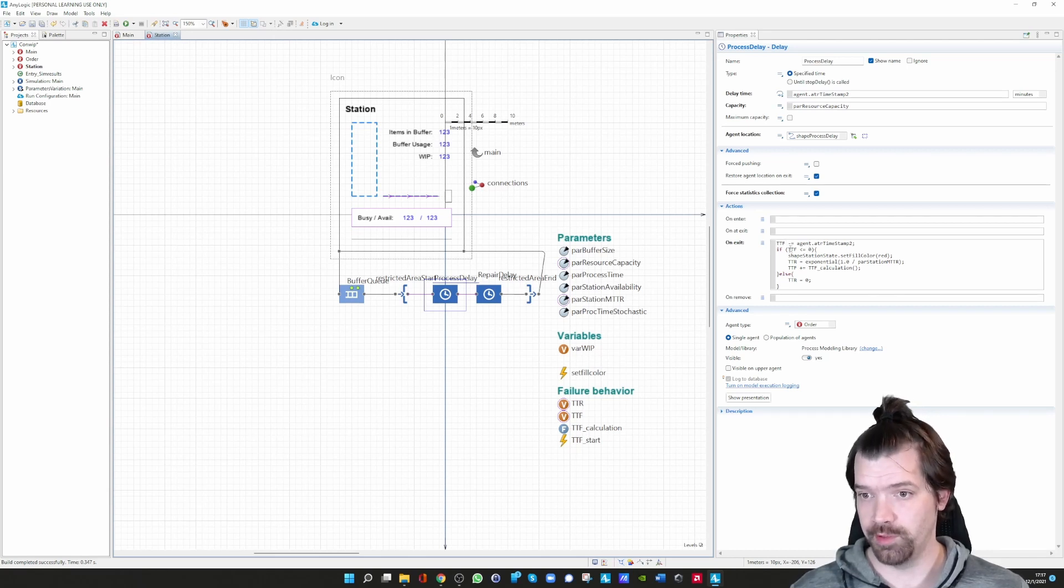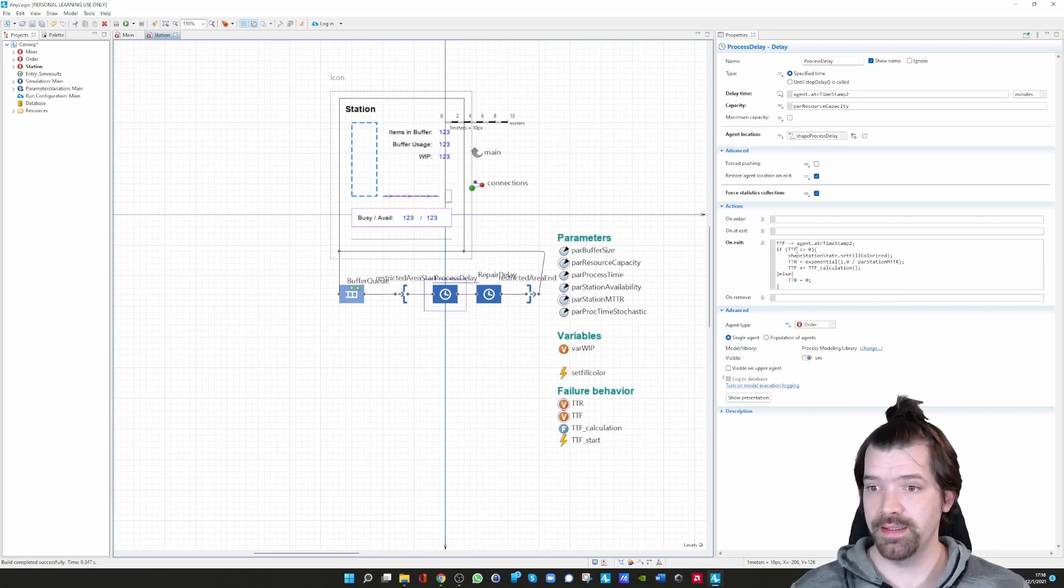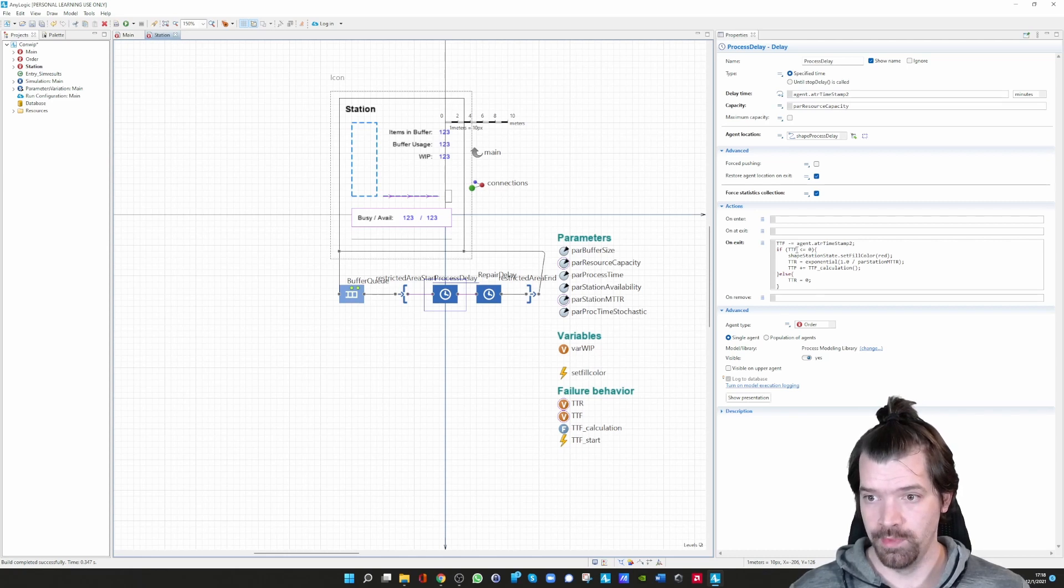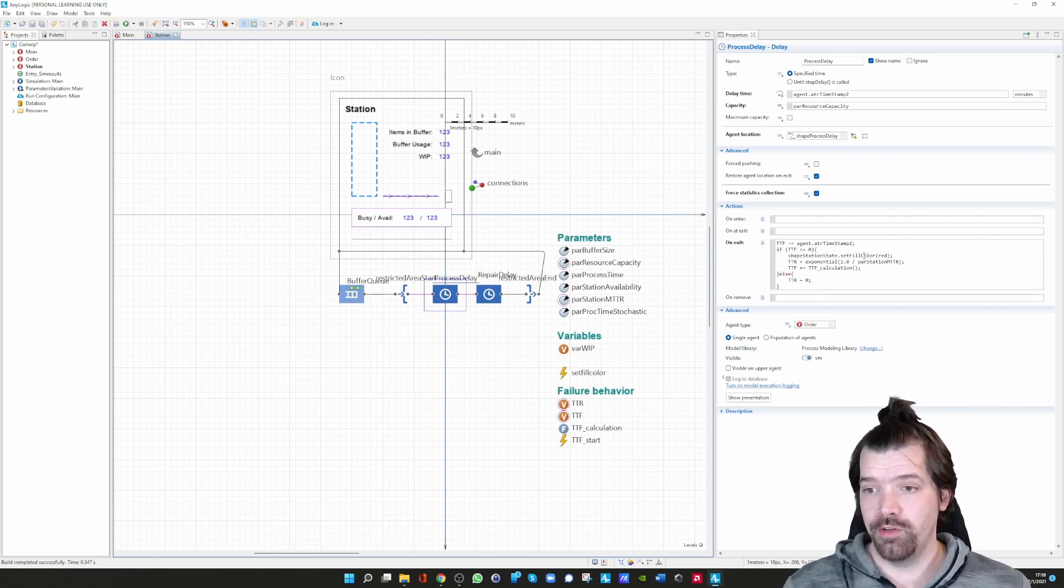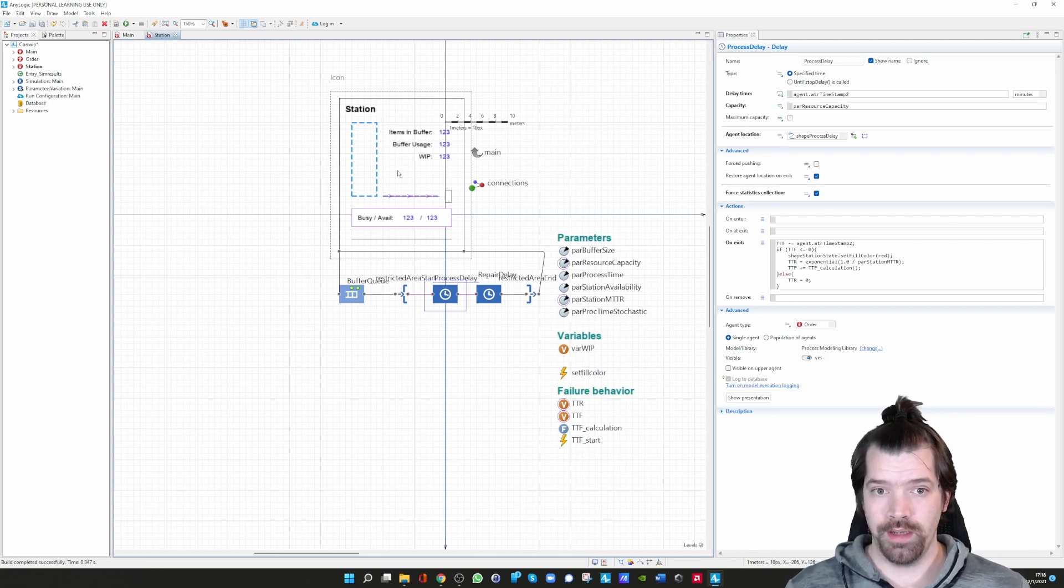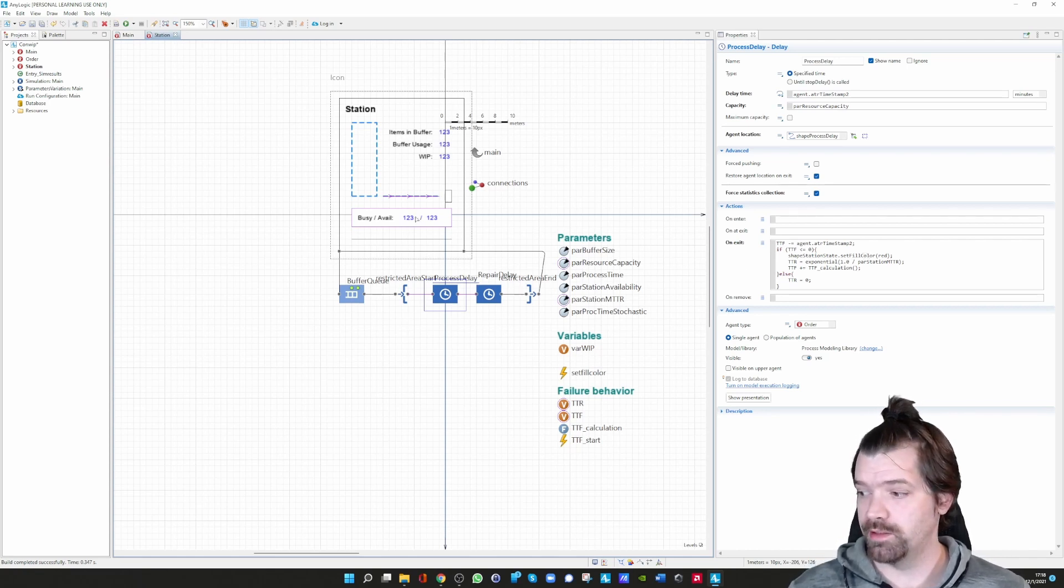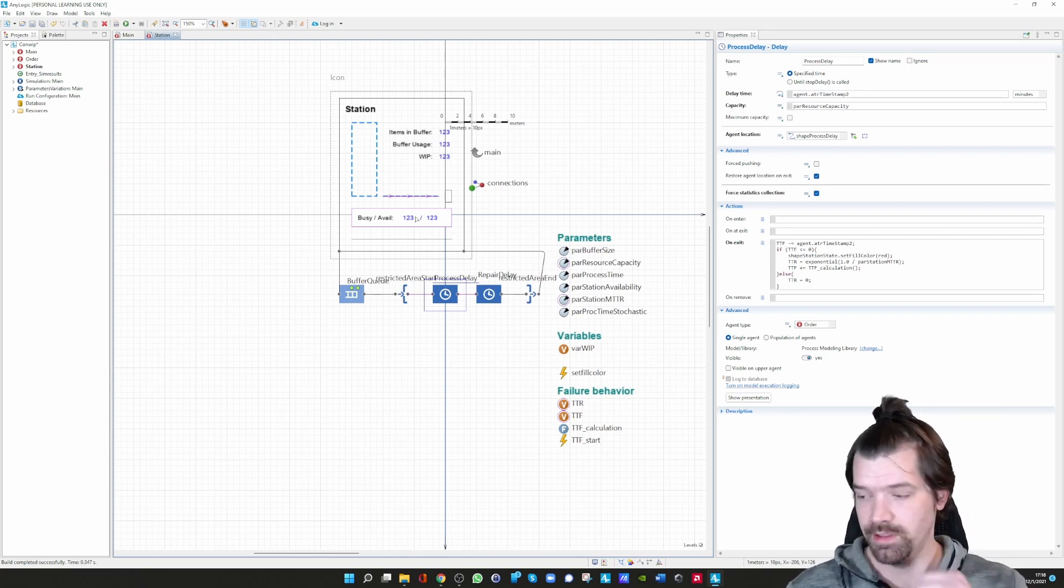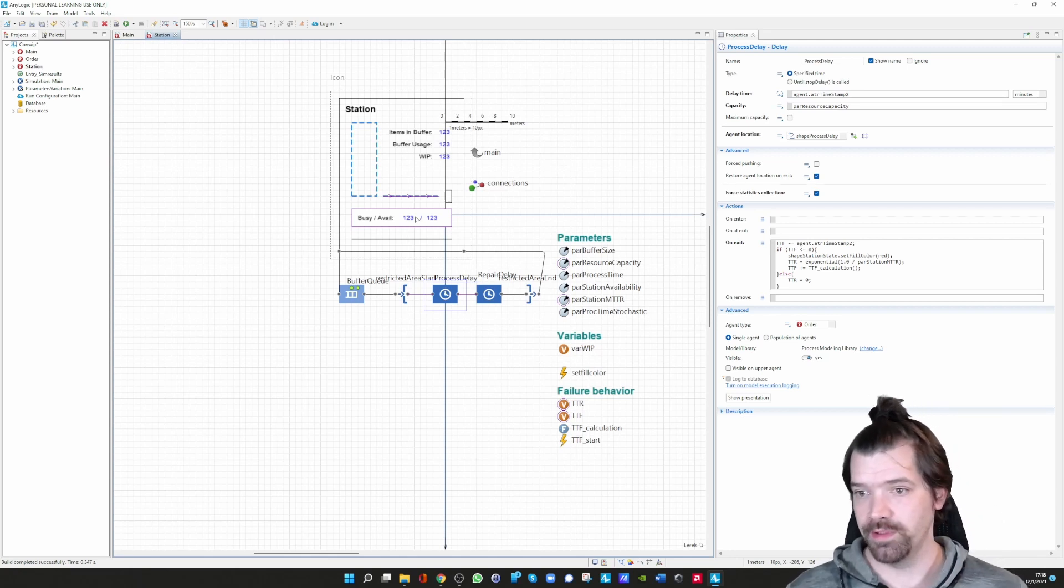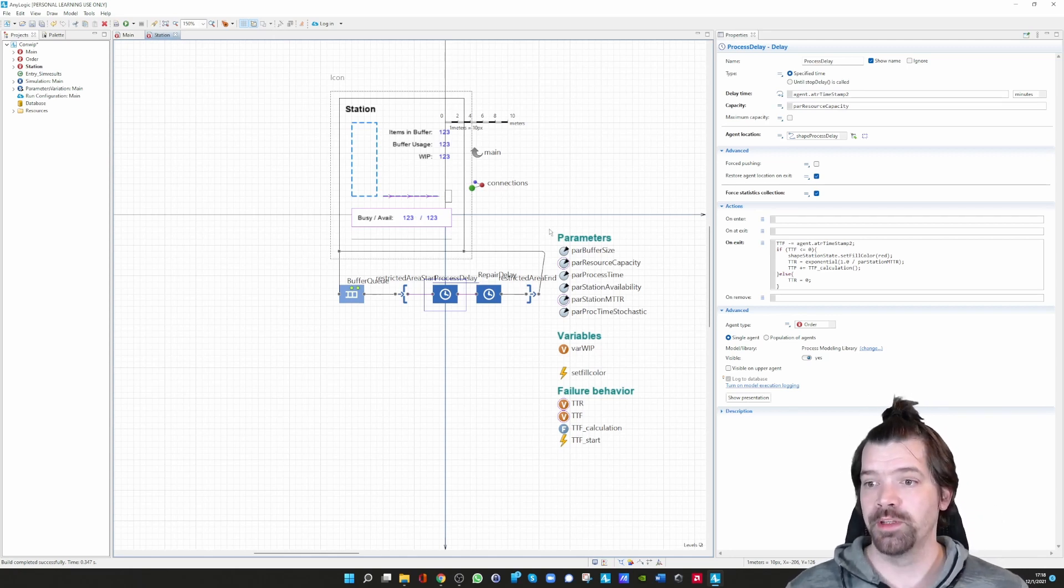What is happening here is that we change the color to red so that it is indicated in the main agent that you can immediately see that a failure is happening.